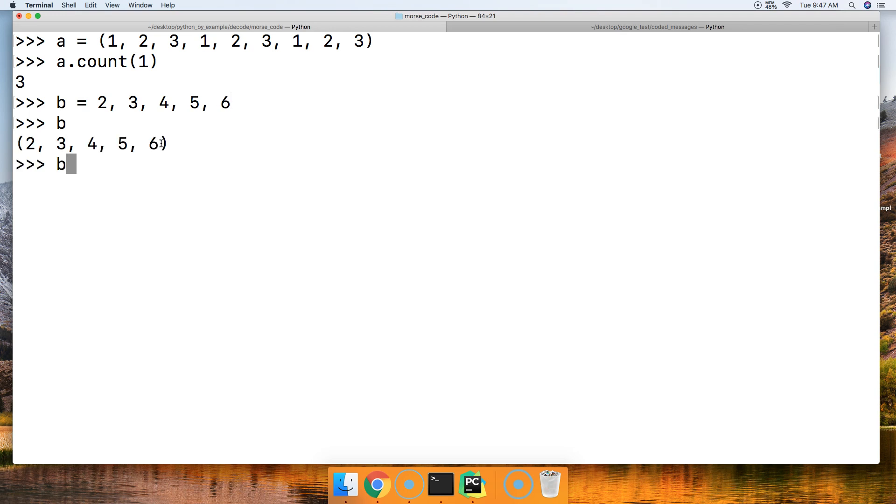And if we do b.count and put one in here, it is zero occurrences.